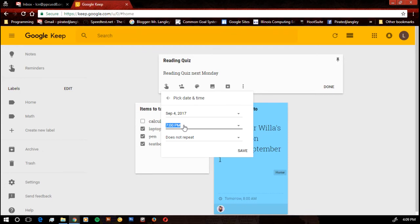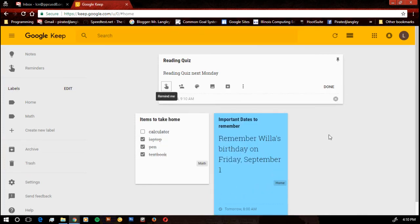Type it in. Let's say it starts at 9:10 a.m. So now I have the reminder.